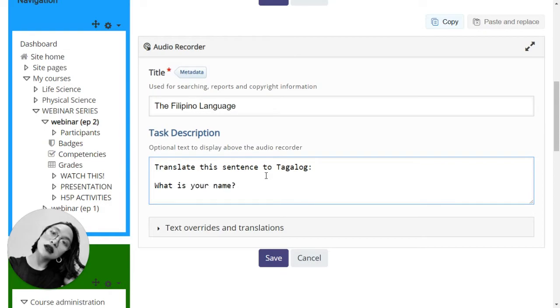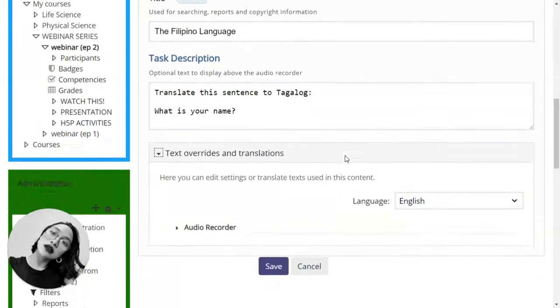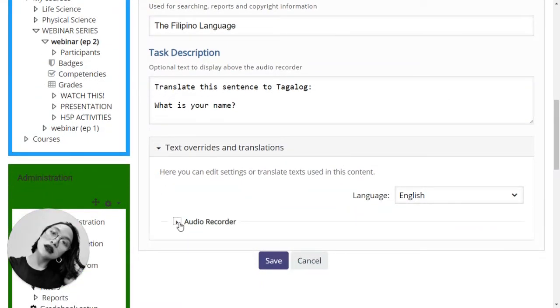And then the task description. After this one, you will have to check the text overrides and translations.